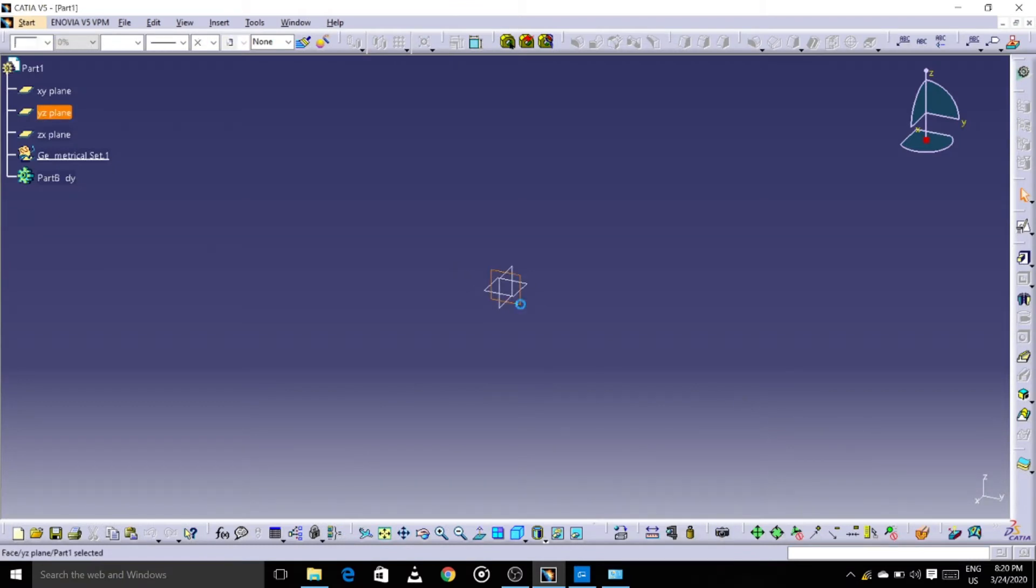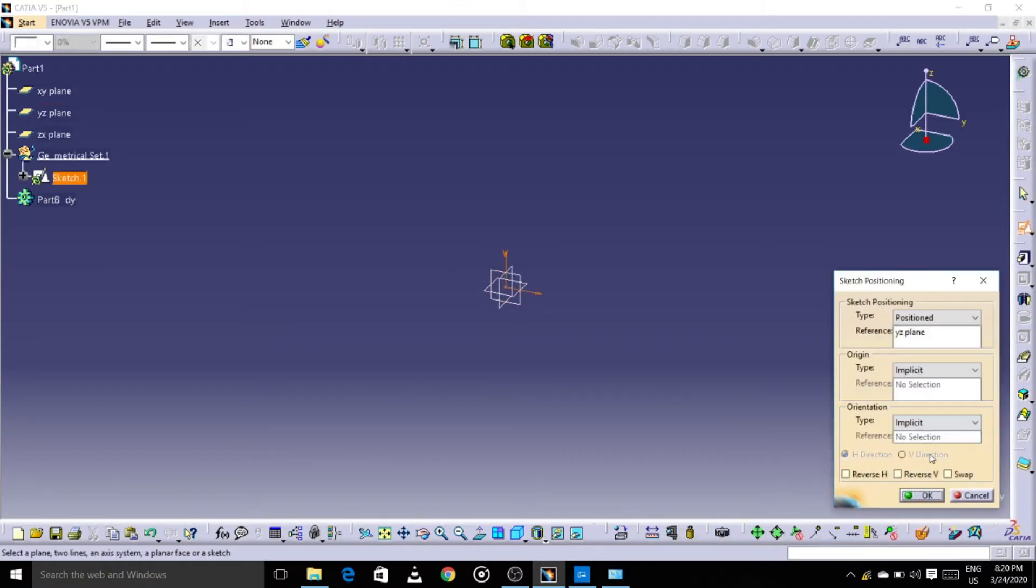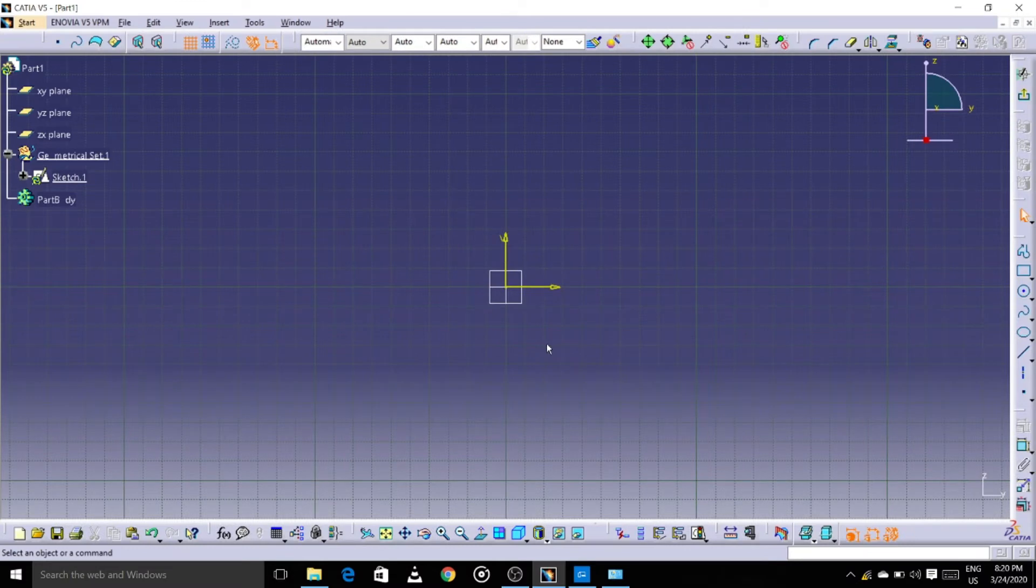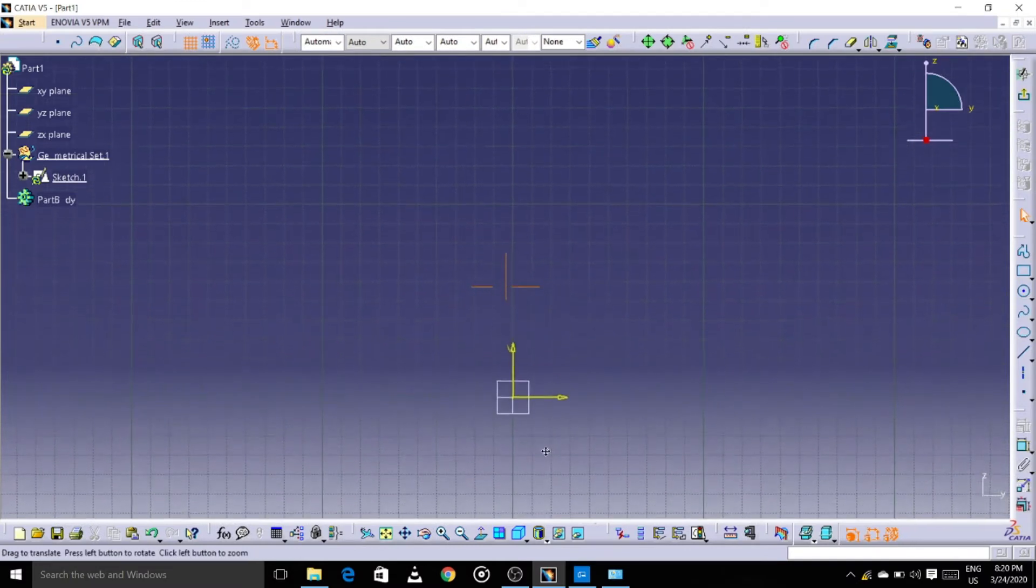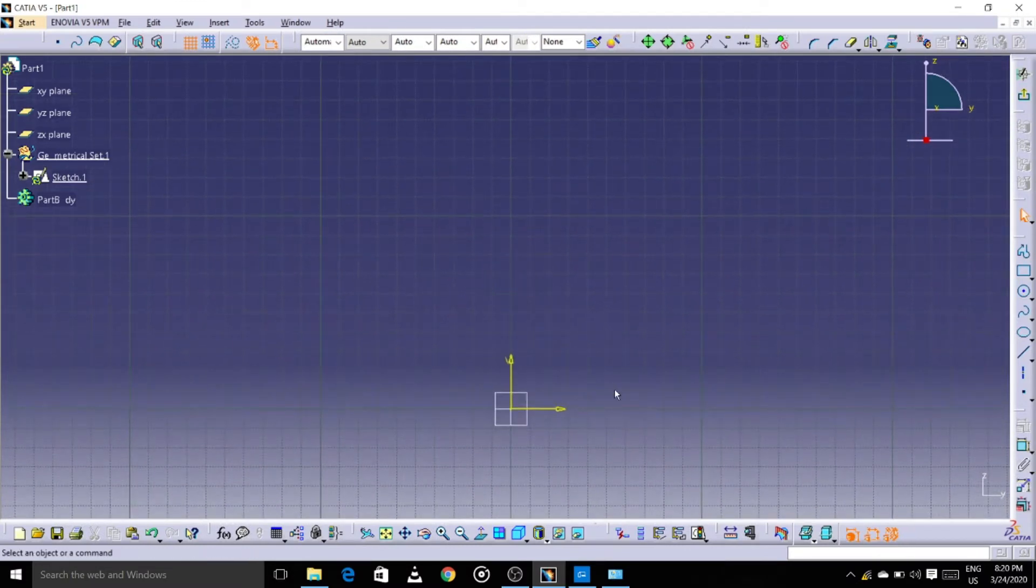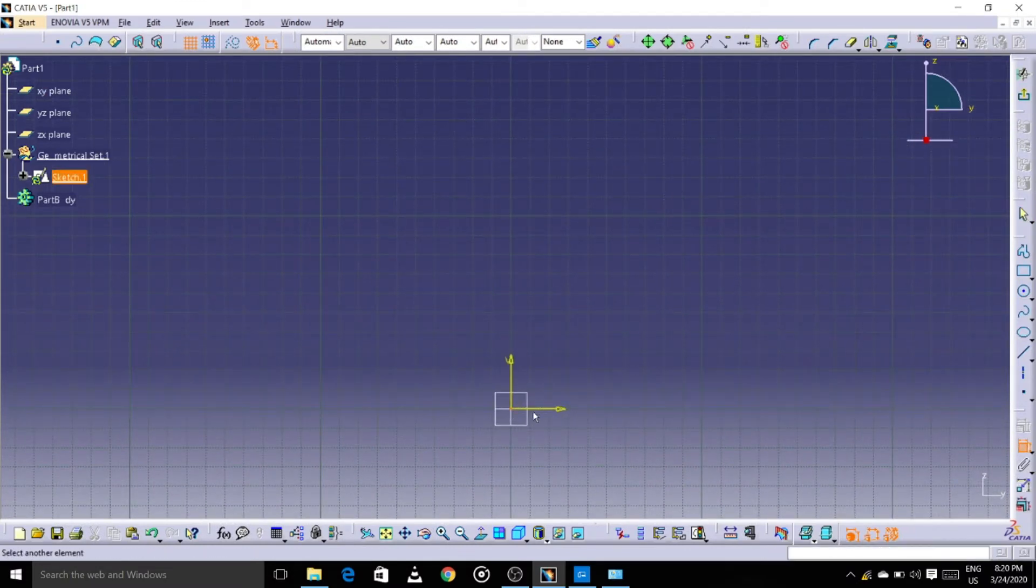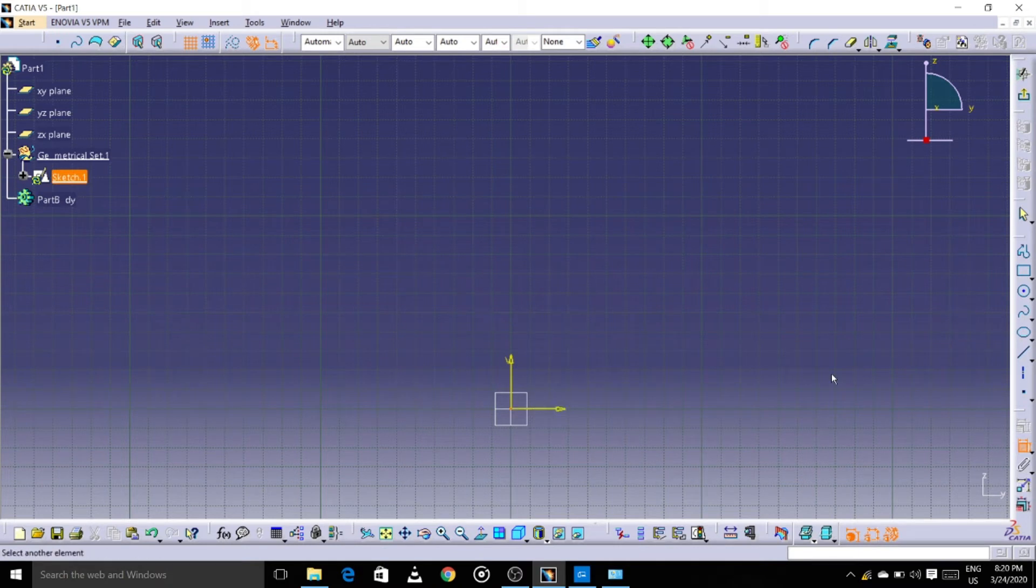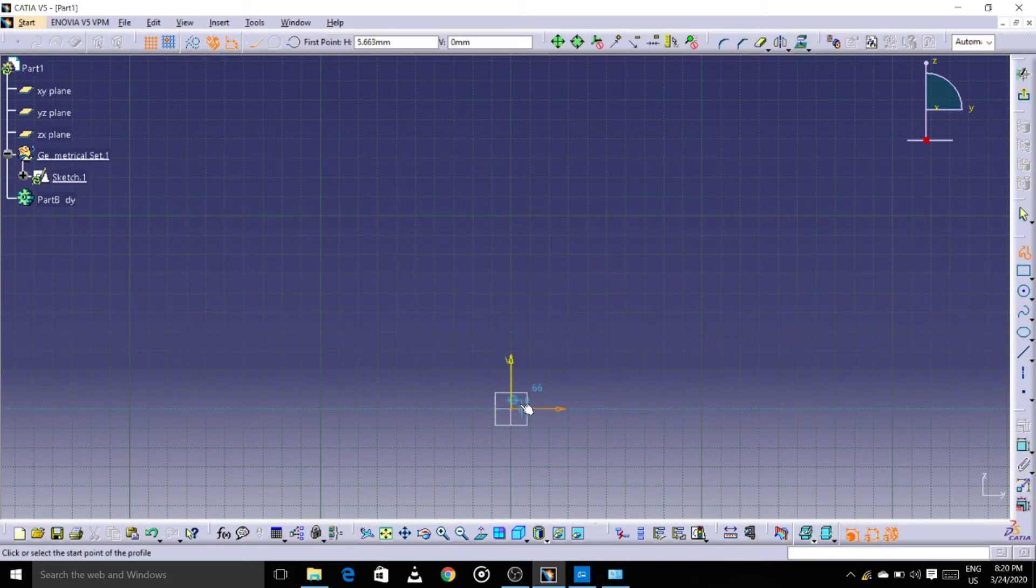Let's select the plane, positional sketch. You can do it either way. You can select positional sketch first and select plane, otherwise you can select the plane first and go to positional sketch. Let's draw the profile now.